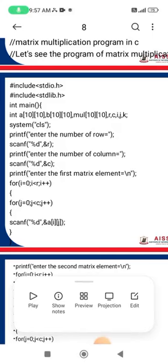The array a[10][10] stores the first matrix, where the first 10 is for rows and the second 10 is for columns. We also declare array b[10][10] for the second matrix, and mul[10][10] as the third matrix where the multiplication result will be stored. Variables r, c, i, j, and k are declared for row counts, column counts, and loop conditions.